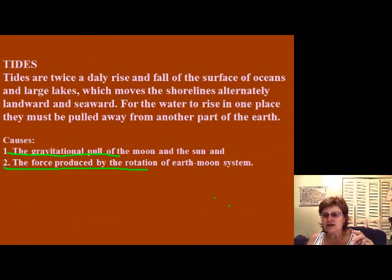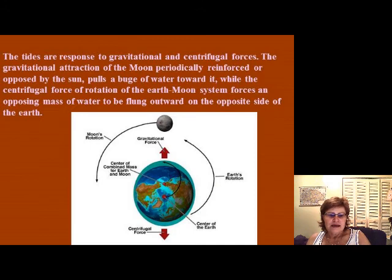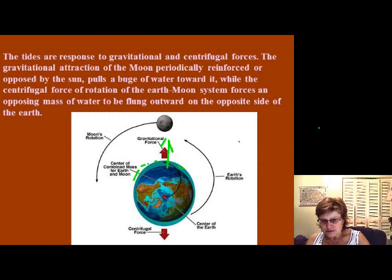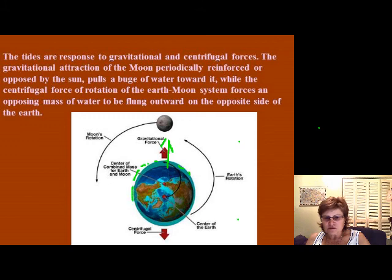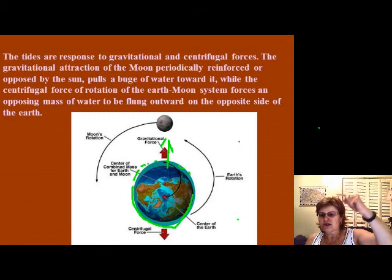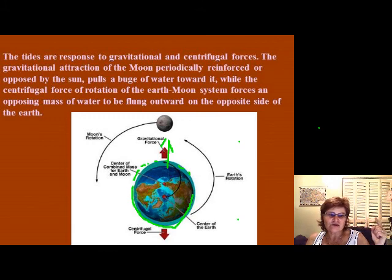Because of the gravitational force of the moon and sun, there will be a bulge on one side of the Earth, and on the other side there is another bulge due to centrifugal force. Therefore, there are two bulges on Earth. Imagine the Earth rotating between these two bulges — that is why we have two high tides and two low tides most of the time everywhere on Earth.